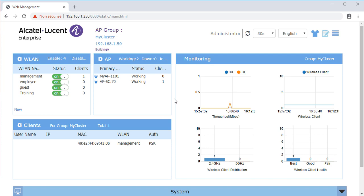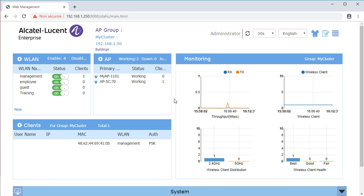The AP1101 supports Captive Portal authentication method for guest network. When using Captive Portal, a web page is displayed to guests when they try to access the internet.